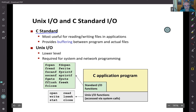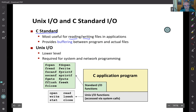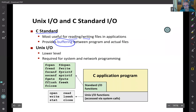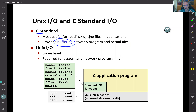The C standard provides functions related to system calls that allow you to read and write files in your applications, but there's a little bit of buffering between the program and actual files. For example, when you're reading from the keyboard, you don't read character by character — you read only when the end of the line appears. The operating system does a lot of bookkeeping here.